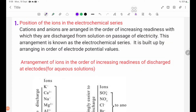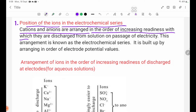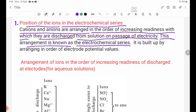Number 1 — position of the ions in the electrochemical series. Cations and anions are arranged in the order of increasing readiness with which they are discharged from solution on passage of electricity. According to this arrangement, it is known as the electrochemical series.